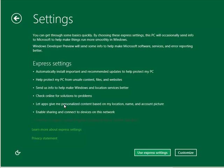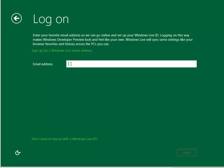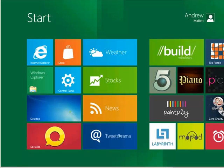We're going to use the express settings for our installation. Now to log on we can use a Windows Live ID so it really integrates our user account with our Windows Live ID. I'm going to enter the information, or we could log on using standard accounts, but I'll log on using my live ID. You just put in your live ID and password.